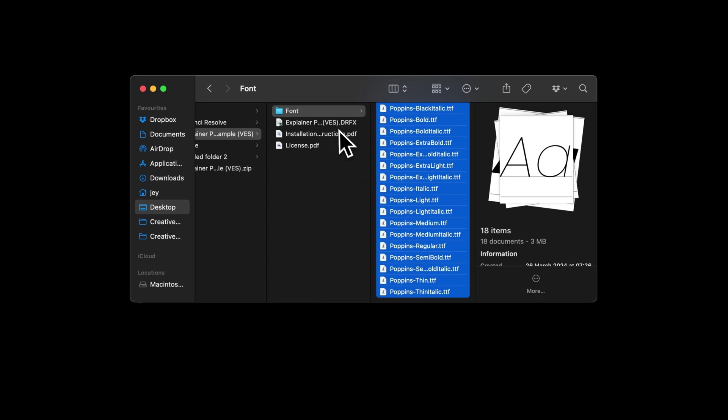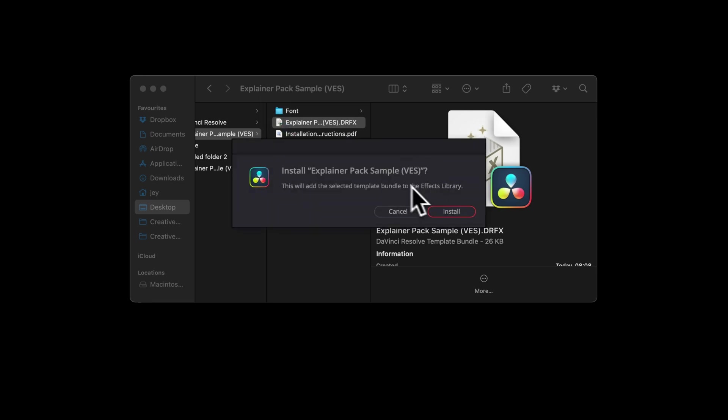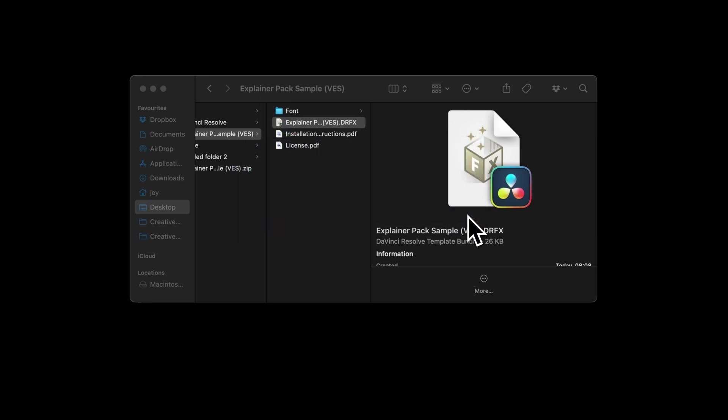Then you can go to the trfx file and double click on it to start the installation process. It will bring up that window, just select install and you can now go over to DaVinci Resolve.